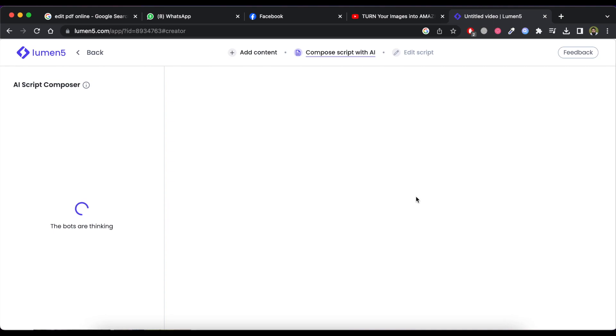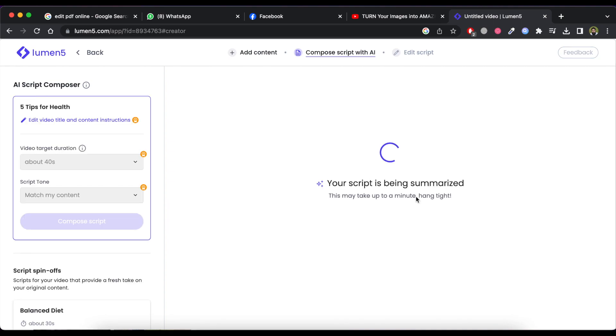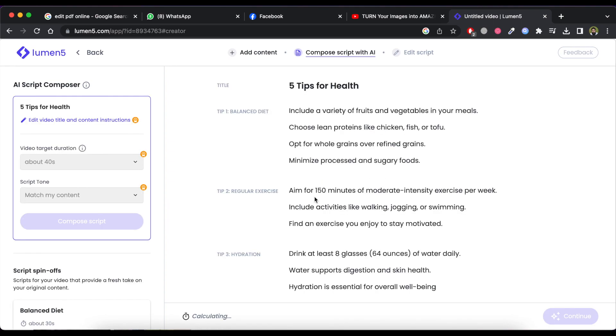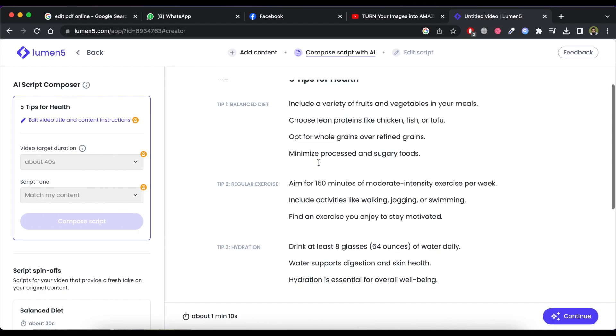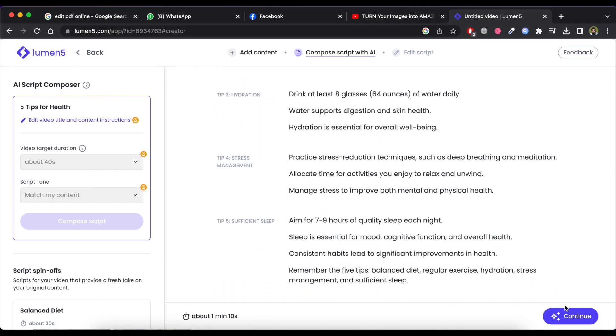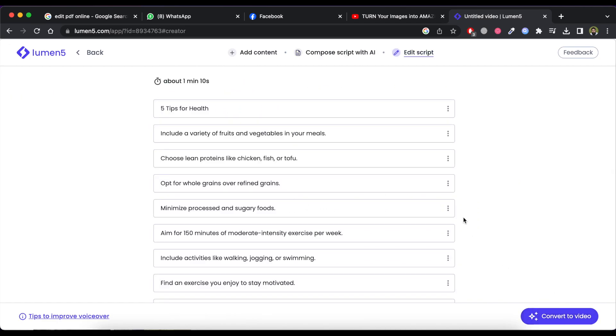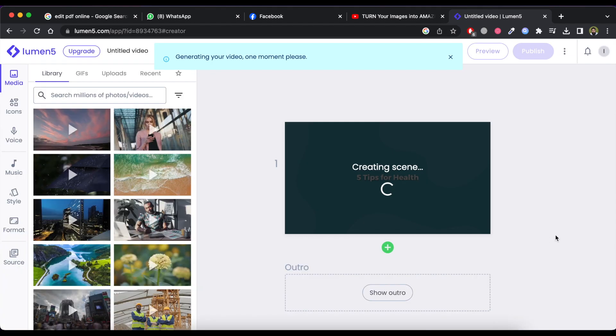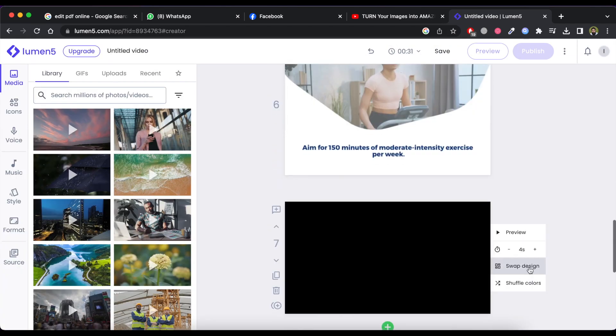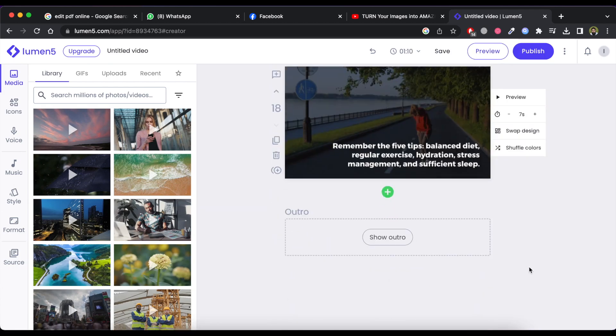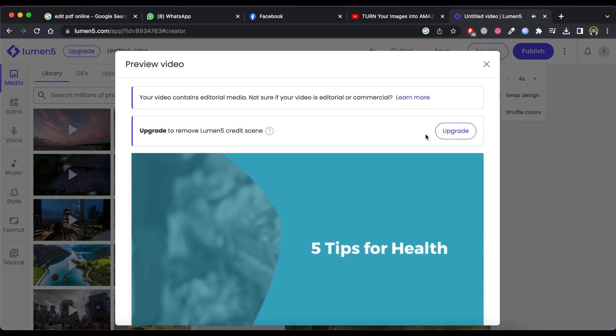Now wait for processing. It will show you the summary of the script along with the video duration. You can go through and then click on continue button. Then click on convert to video. Now it will take some time to create scenes for your video.